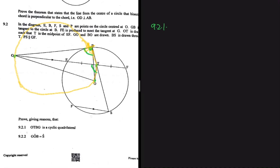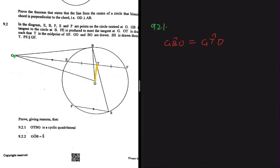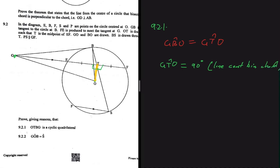We are required to prove that angle GBO equals angle GTO. You can see that the line from the center is cutting the line EF in half — if it bisects chord EF, then this angle should be 90° and this angle should also be 90°. So GTO equals 90°, because the line from the center is bisecting the chord.